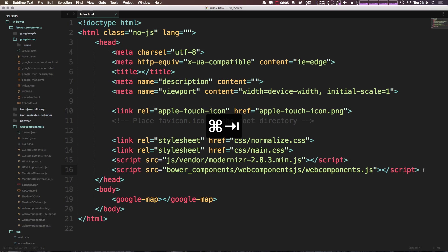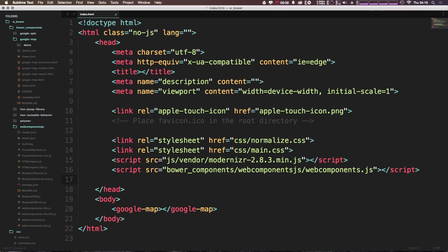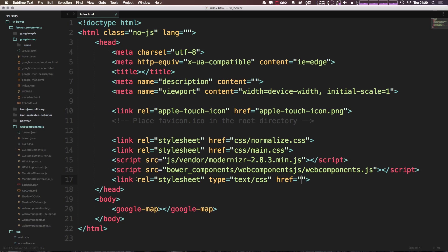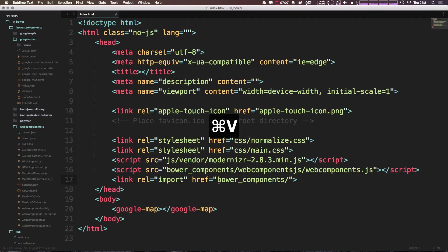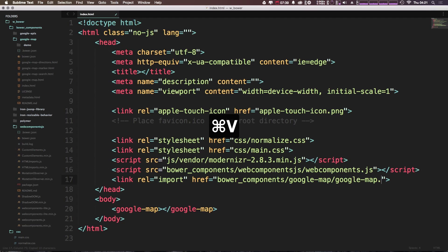The next thing we need to do to get a custom element from Google's catalog in Polymer is to add the element itself via HTML. We do that with a link tag — you'll see it defaults to rel stylesheet, but we want this to be import instead. We want the href to be a path to google-map.html, located in bower_components/google-map/google-map.html.